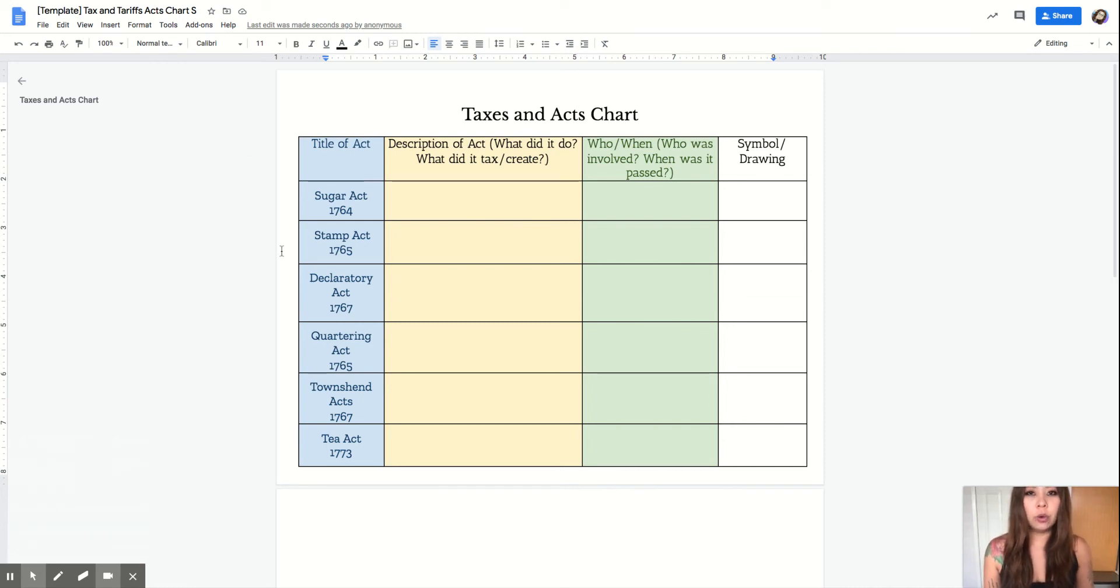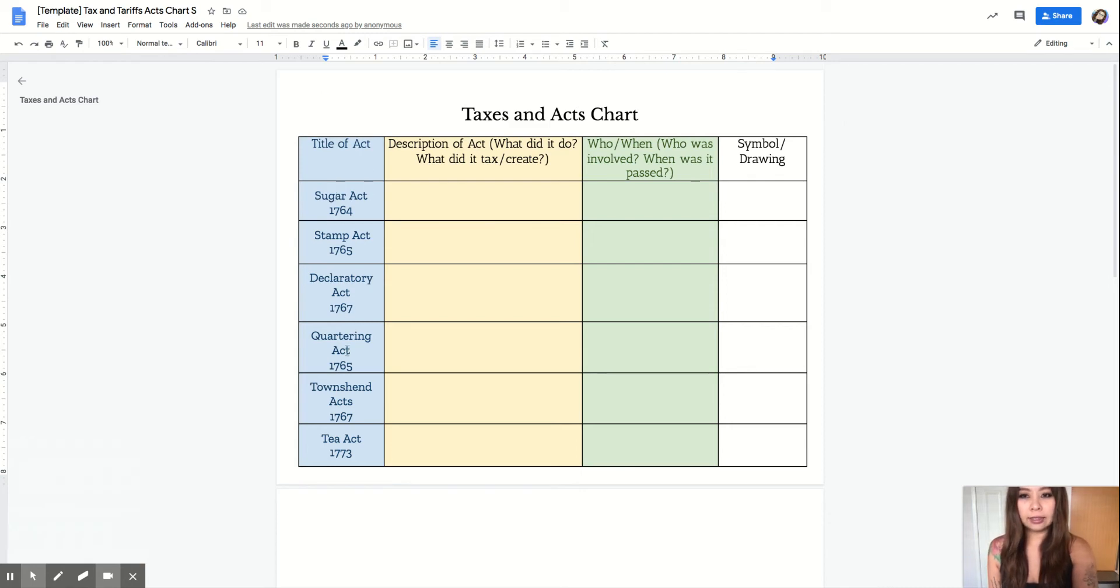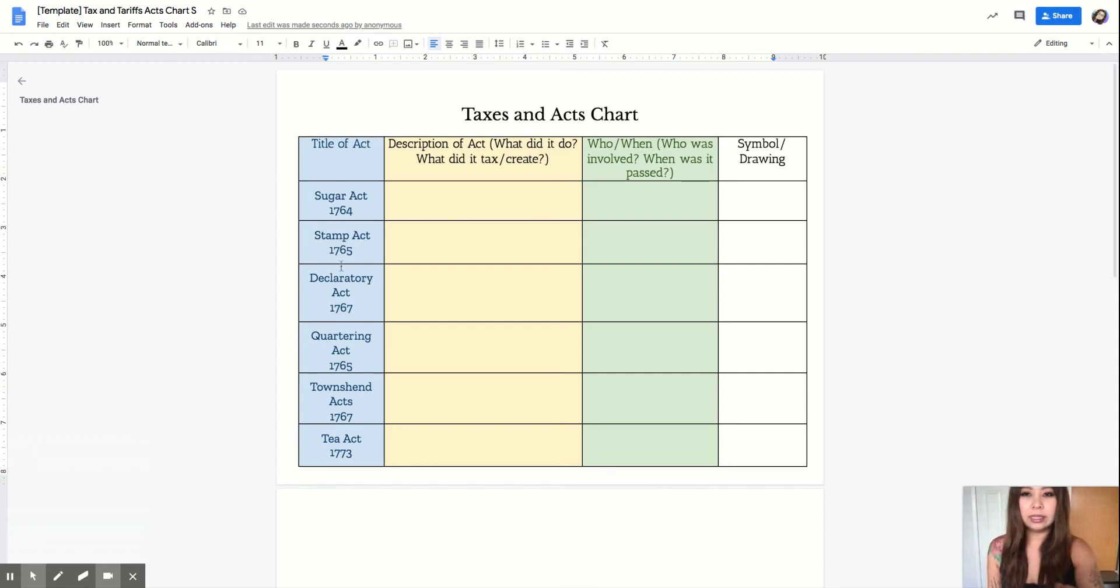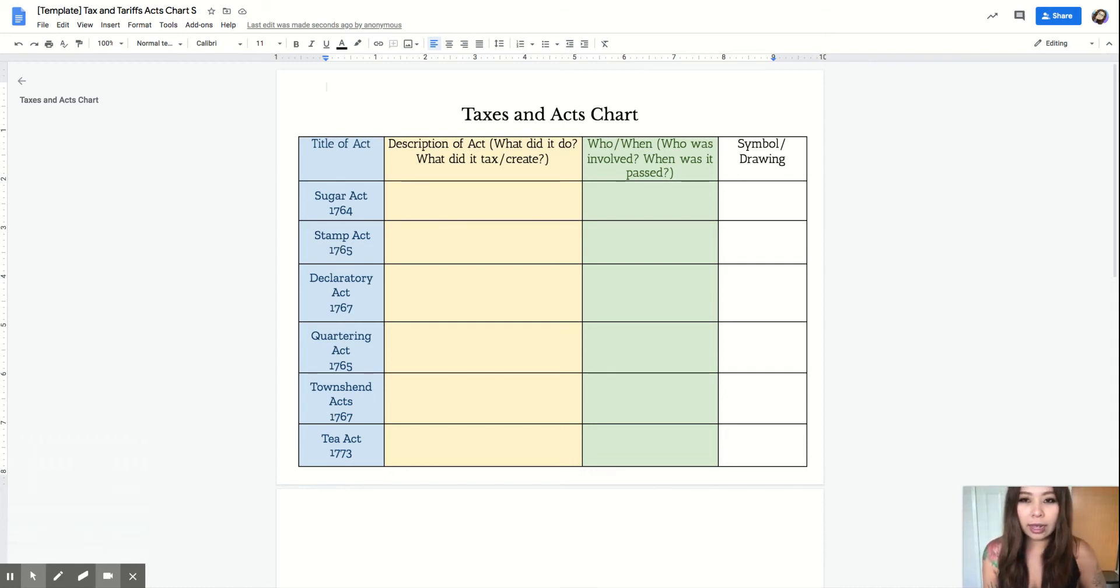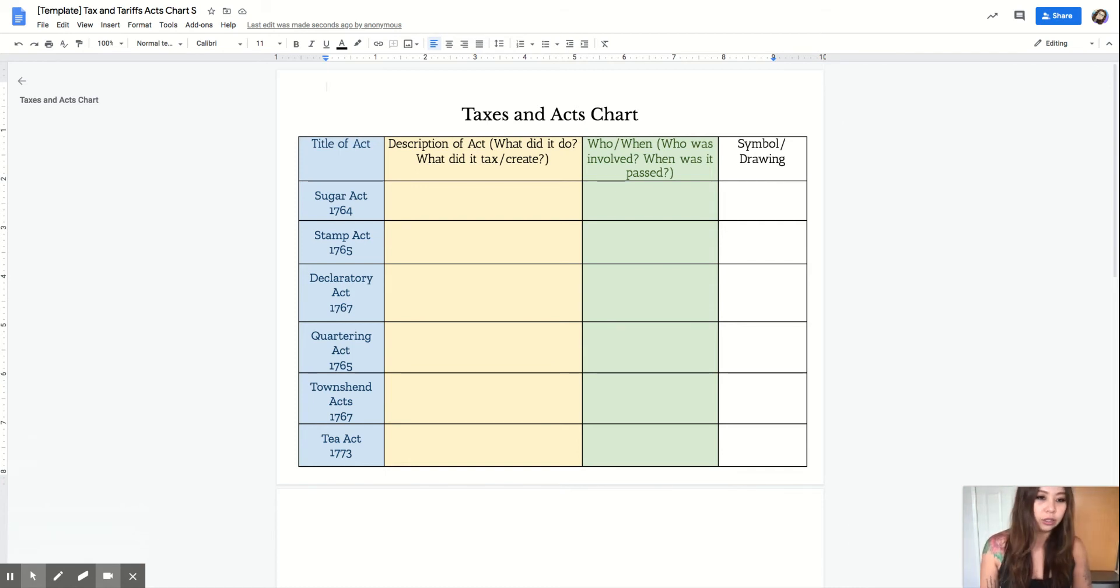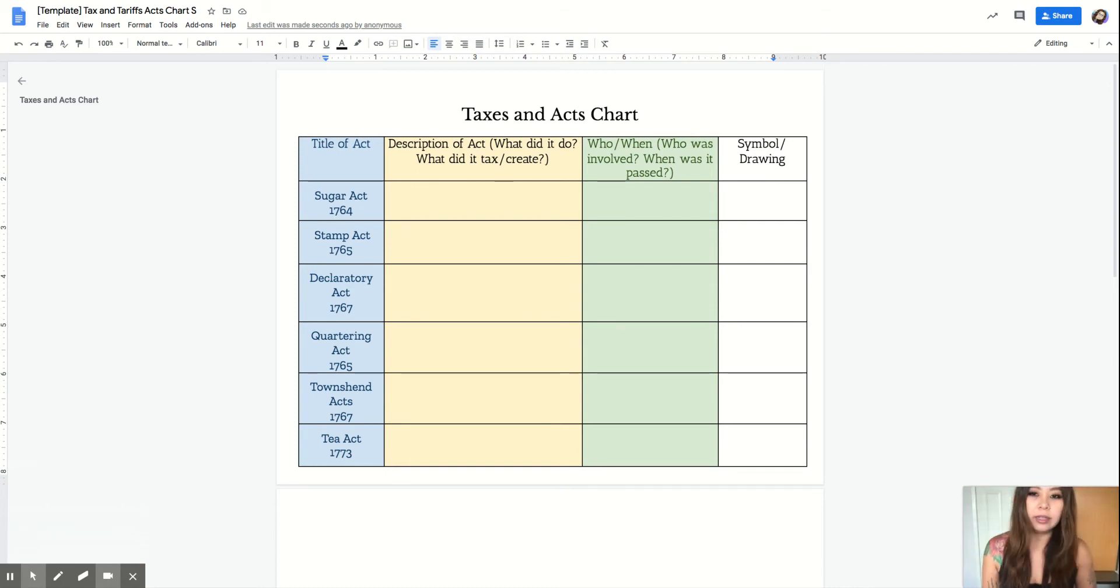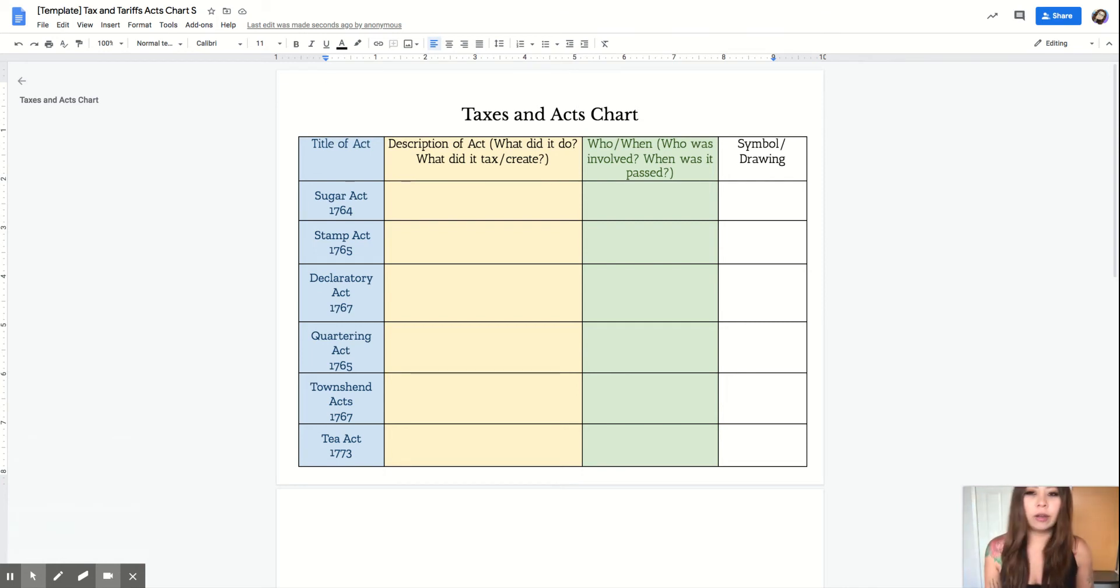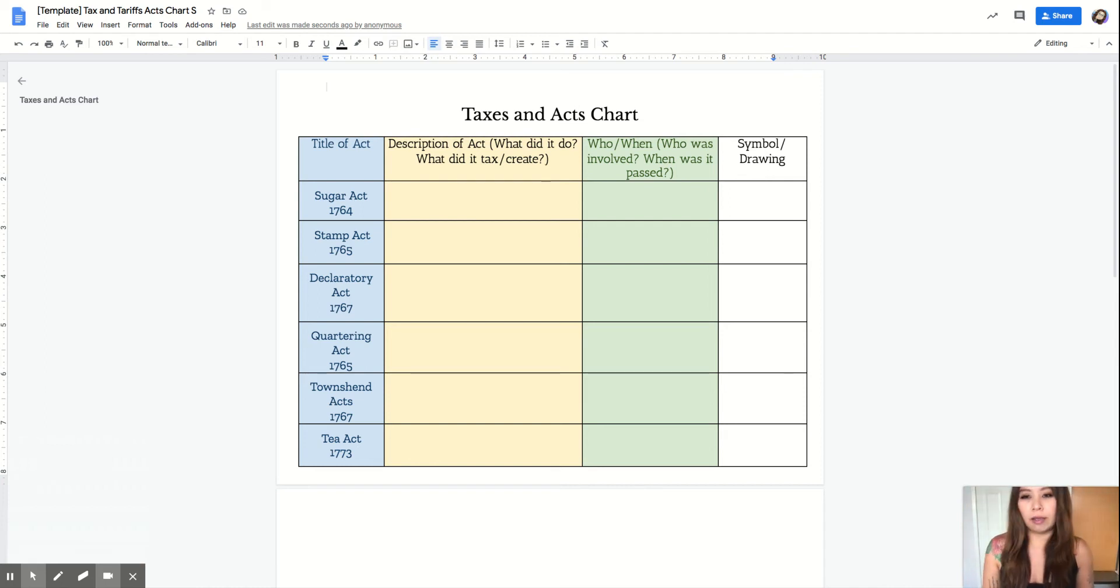Here's the title of all the acts we're going to talk about: there's the Sugar Act of 1764, the Stamp Act of 1765, the Declaratory Act of 1767, the Quartering Act of 1765, the Townsend Act of 1767, and the Tea Act of 1773.